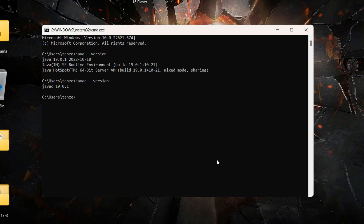This means Java has been installed and the path of the Java executables has also been updated in your environment variable. If your environment variable had no path to the Java executables folder, you would not be able to run this command. In older versions of Java, after installation we had to manually set up the path in the environment variable, but in 19.0.1 the installer sets the path automatically.